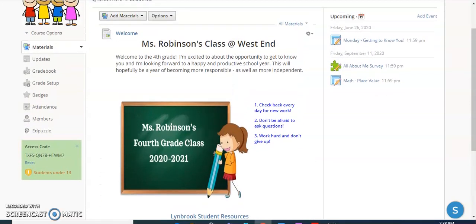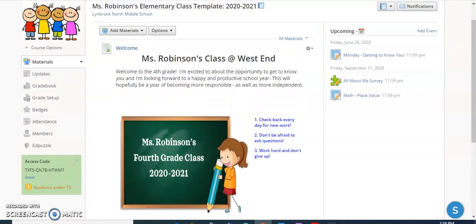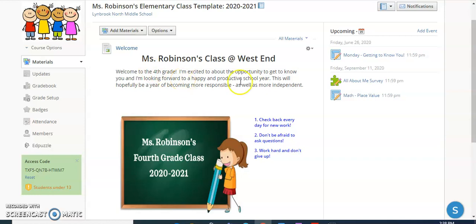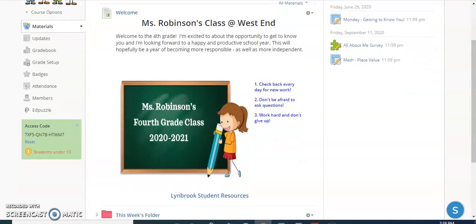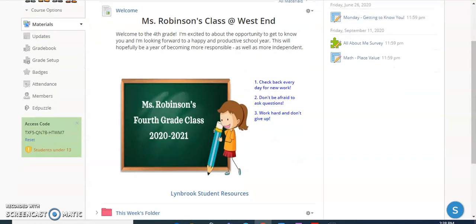But one of the things that you can include at the very top of your page is something called a page, which you can display so that when your students land on your course, it gives them some basic information. You can see here I have a title, some information, some instructions, images, and also a hyperlink to a website.